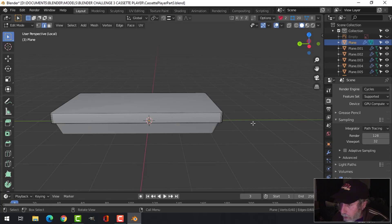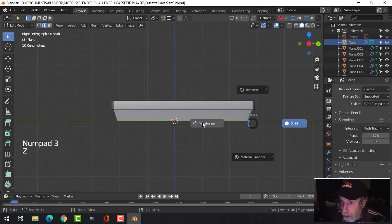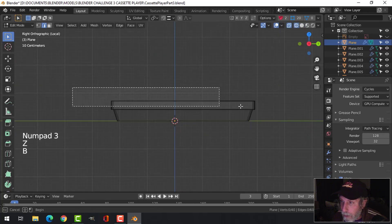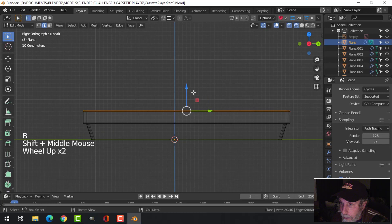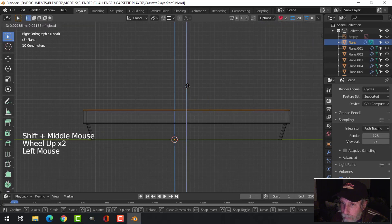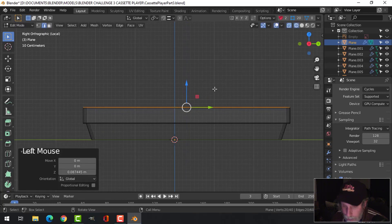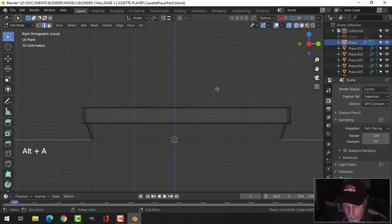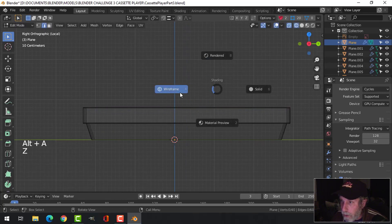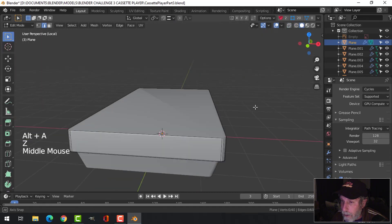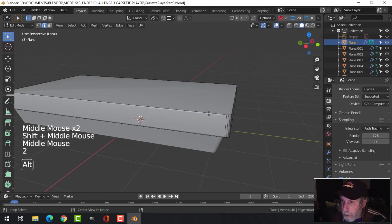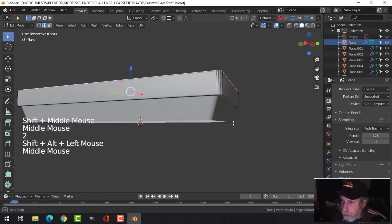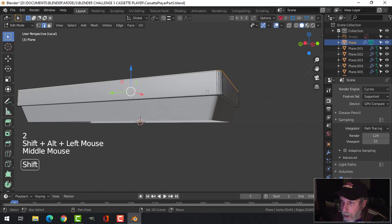I'm going to look from the side in wireframe and I want to grab this and make it a little bit taller, so I'll do some work on the side of that. Now I'm in edge selection and going to shift-alt click that edge and this edge here.